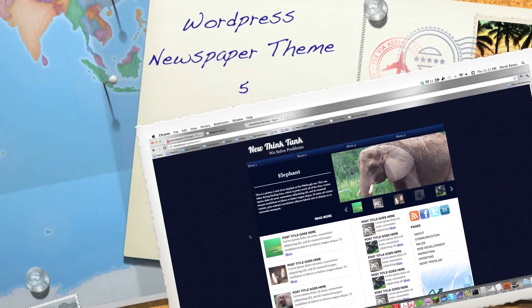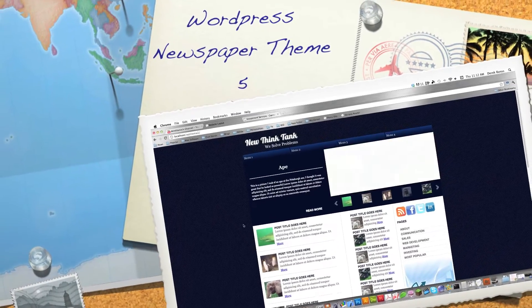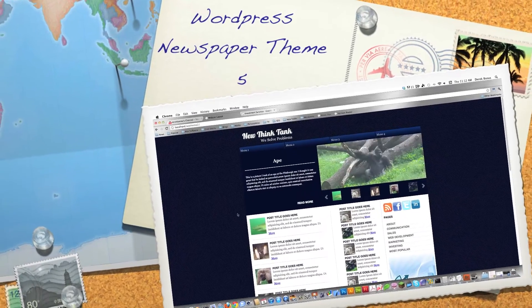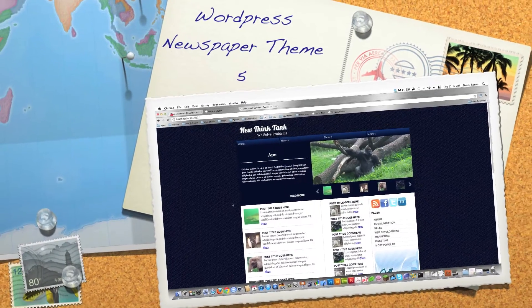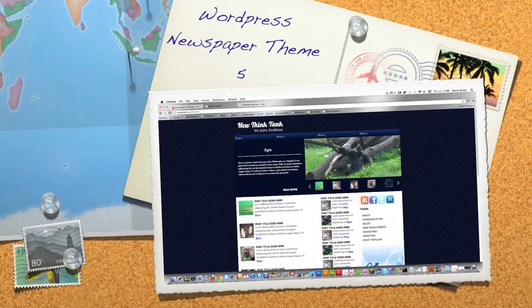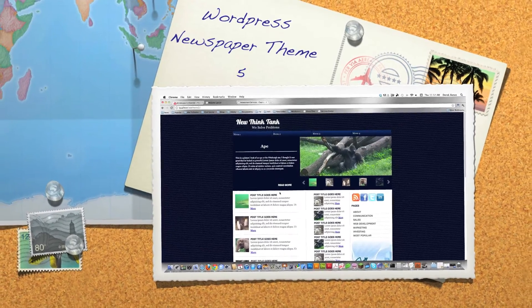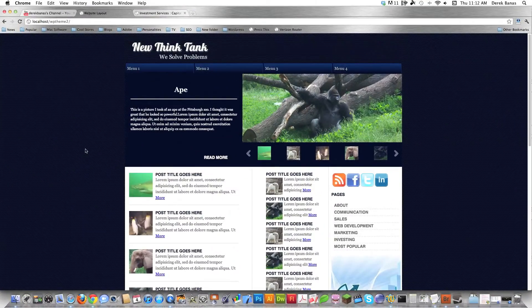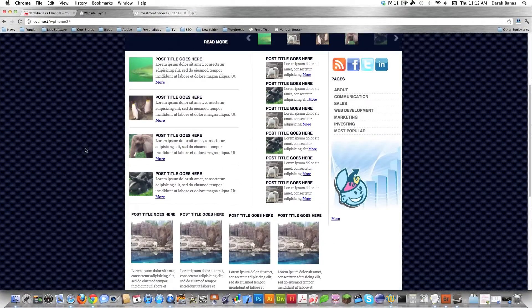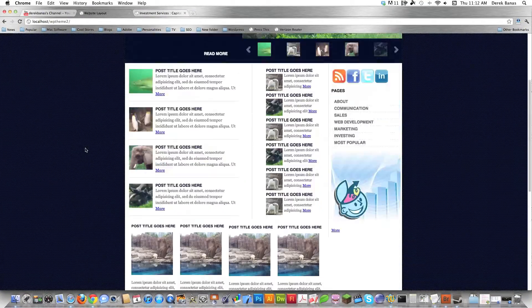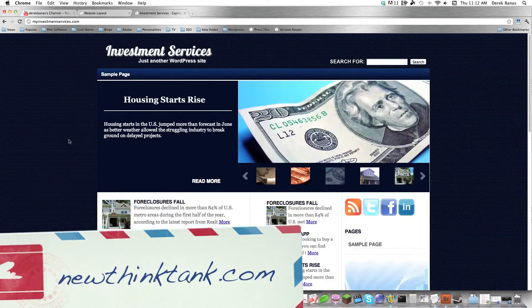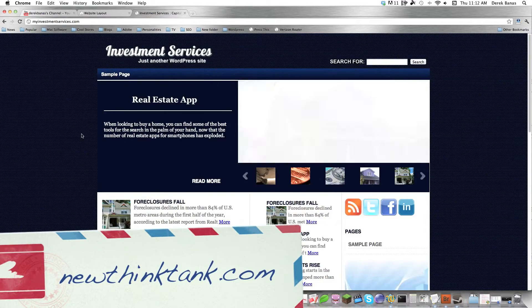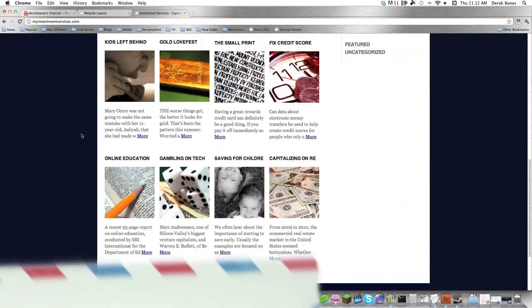Hello Internet, and welcome to part five of my WordPress news theme tutorial, where I will show you how to change this basic HTML, CSS site that we created earlier into this WordPress theme that you see here on the screen.